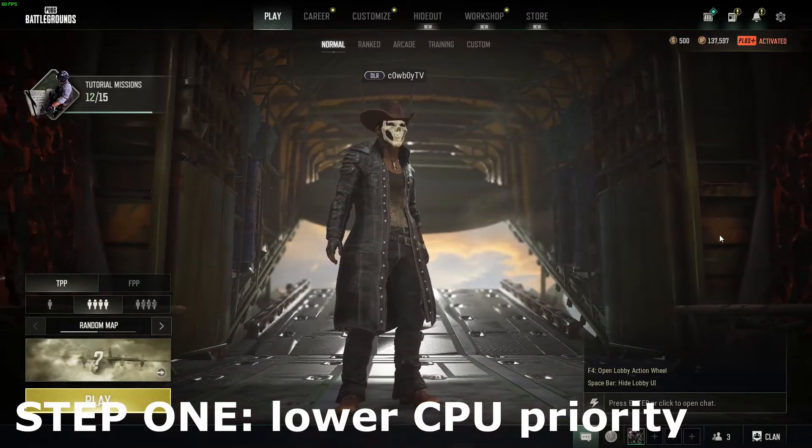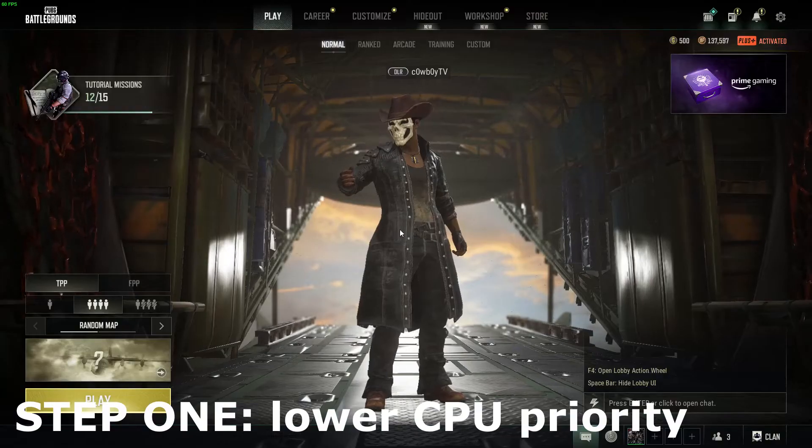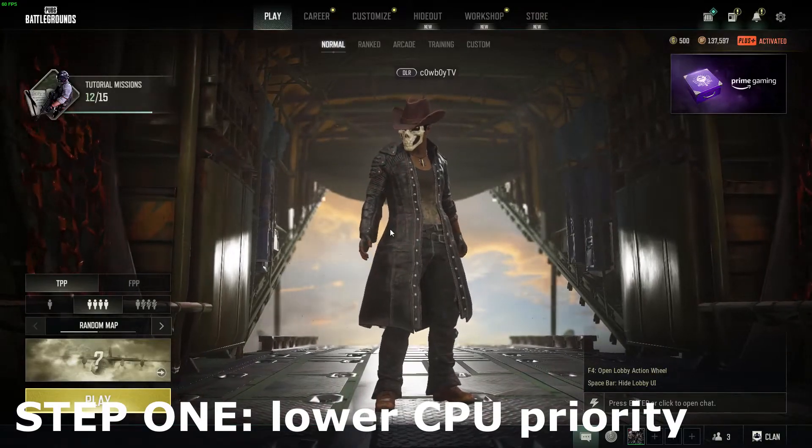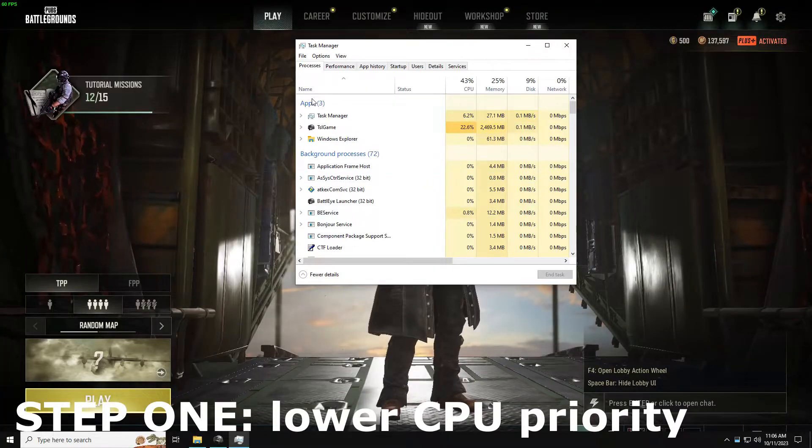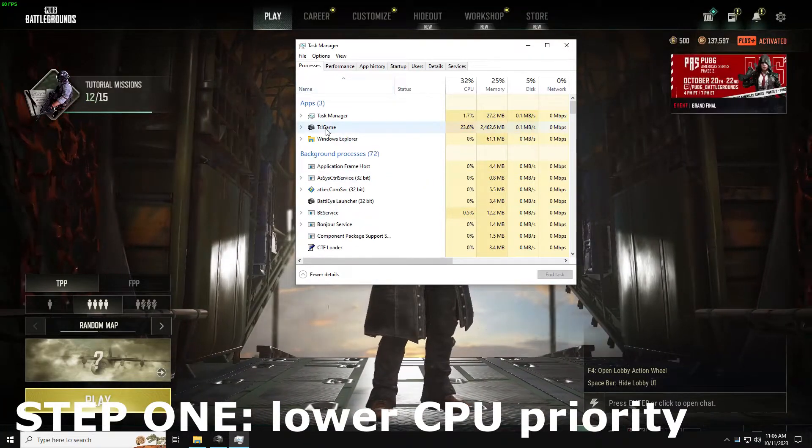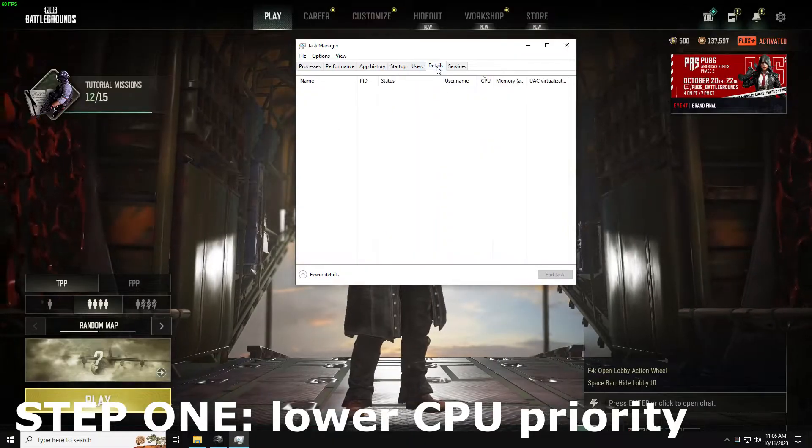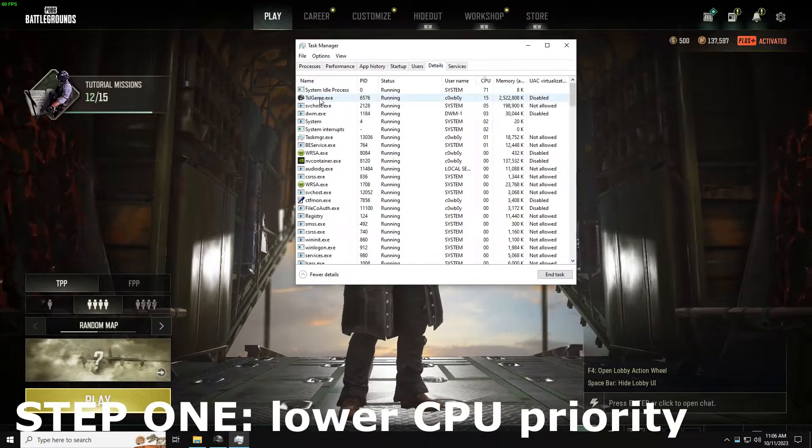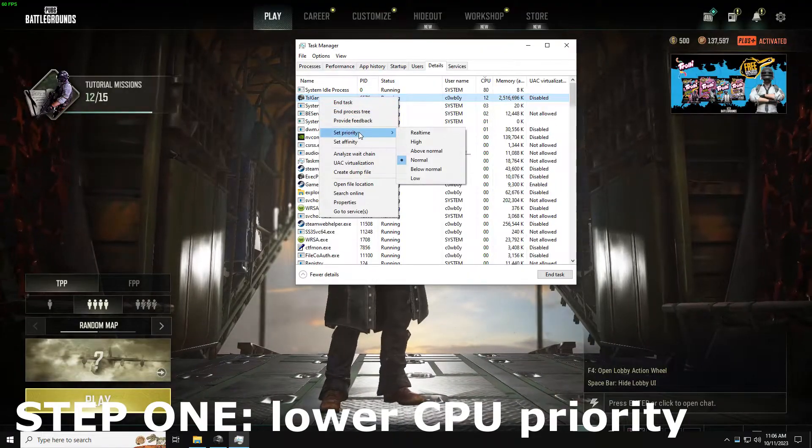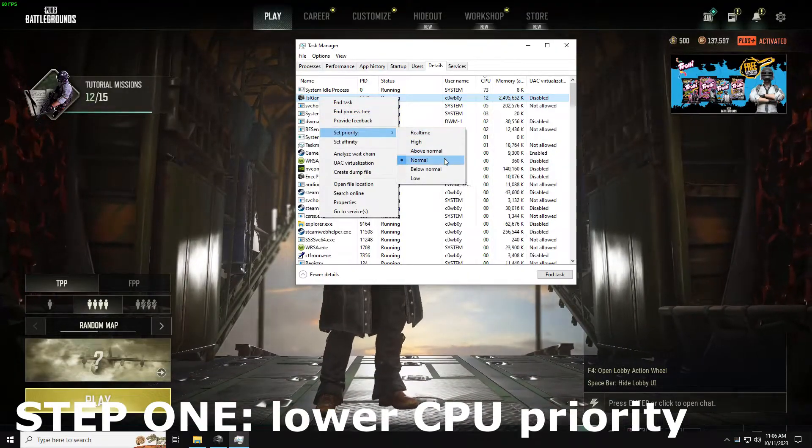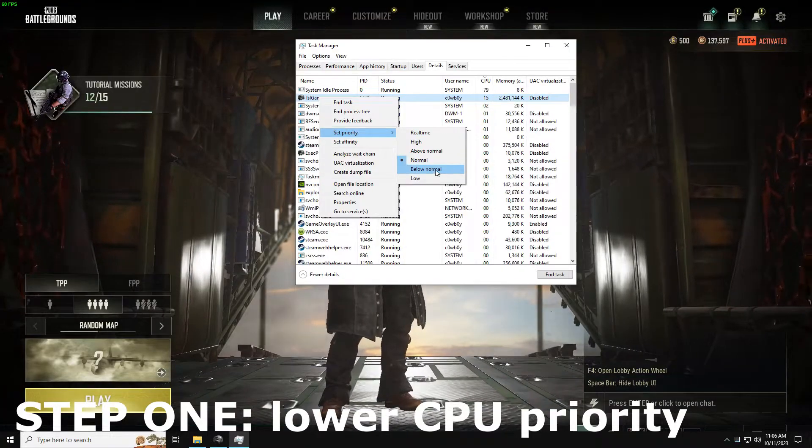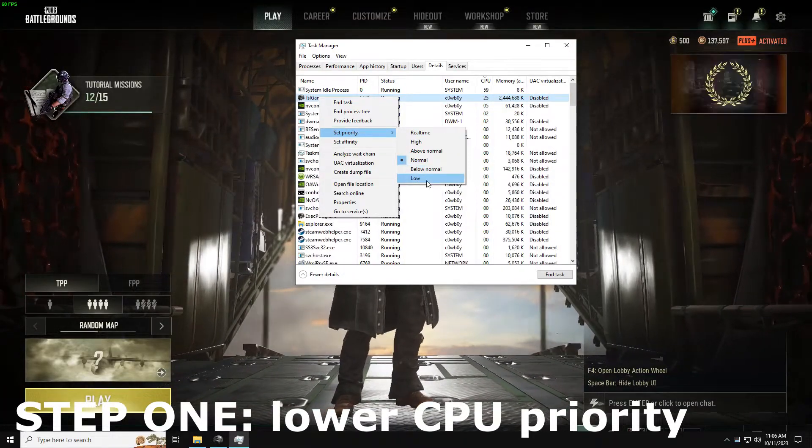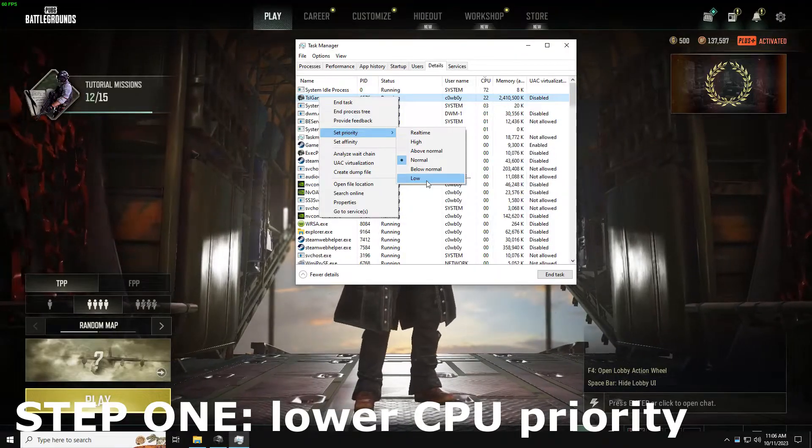While PUBG is running, we're going to Ctrl-Alt-Delete and go to the Task Manager. Once it opens up, we're going to go down to Details, right here TSL Game. We're going to right-click and go to Set Priority. Right here you can change the default which is Normal. You can change the priority to Below Normal to help take some of that load off your CPU.